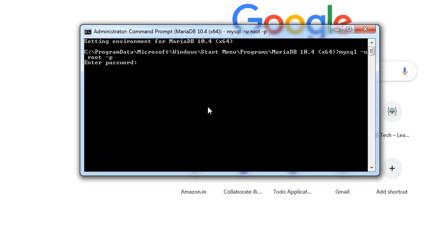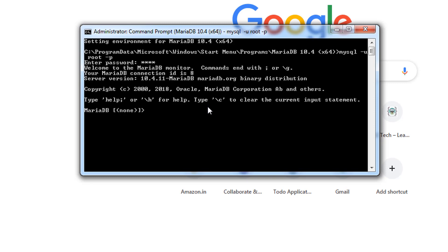It will ask you to enter the password. This is the password that you have entered at the time of installation. Hit enter. You can see now we have connected to MariaDB. Execute a command show databases. That will display the list of databases.